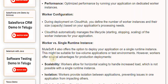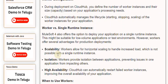Workers vs. Single Runtime Instance: MuleSoft 4 also offers the option to deploy your application on a single runtime instance, which might be suitable for low-volume applications or test environments. However, workers offer several advantages for production deployments: scalability allows for horizontal scaling to handle increased load, which is not possible with a single runtime instance, and workers provide isolation between applications, preventing issues in one application from impacting others.